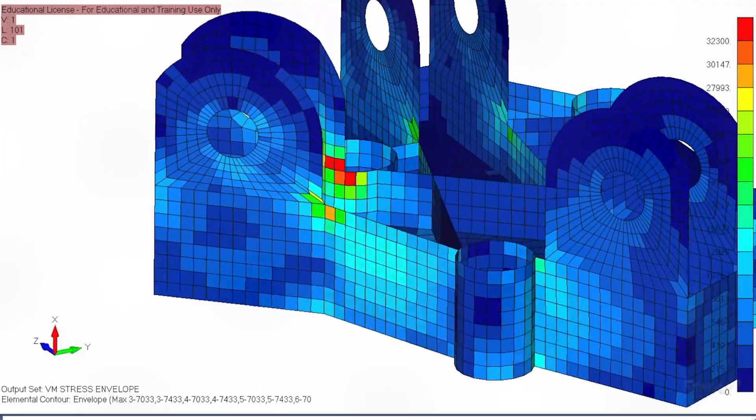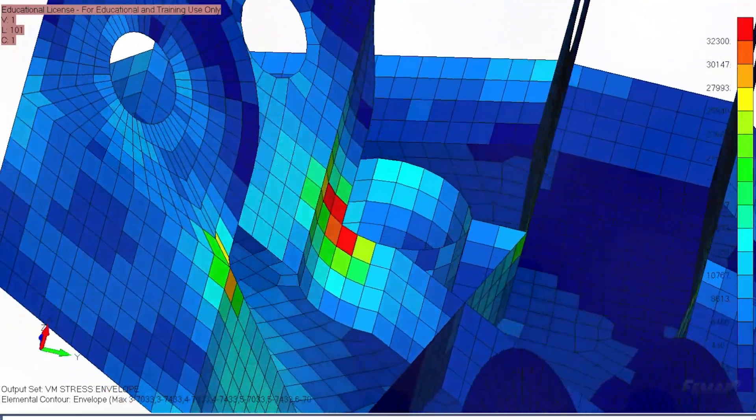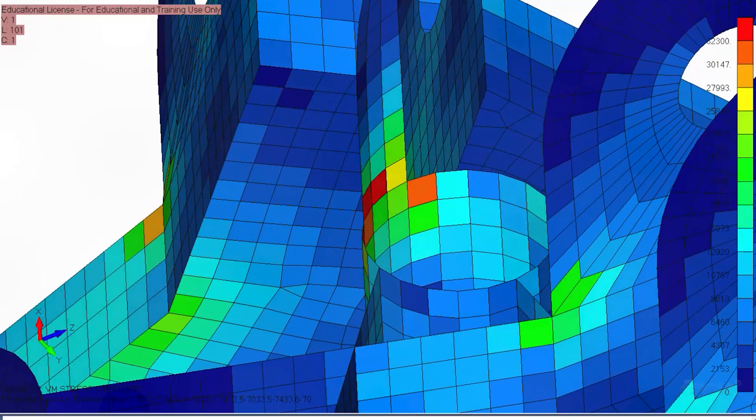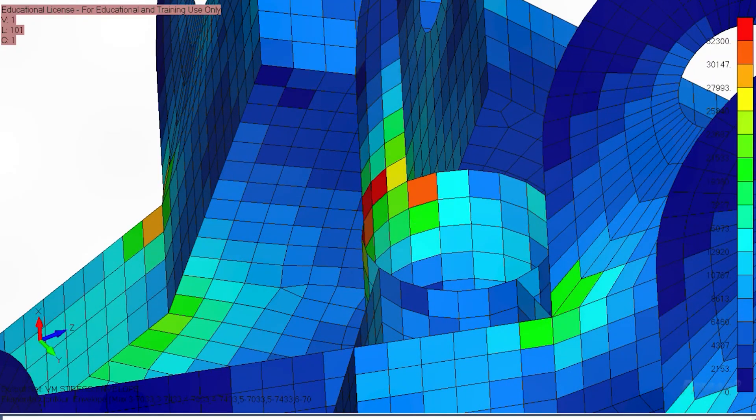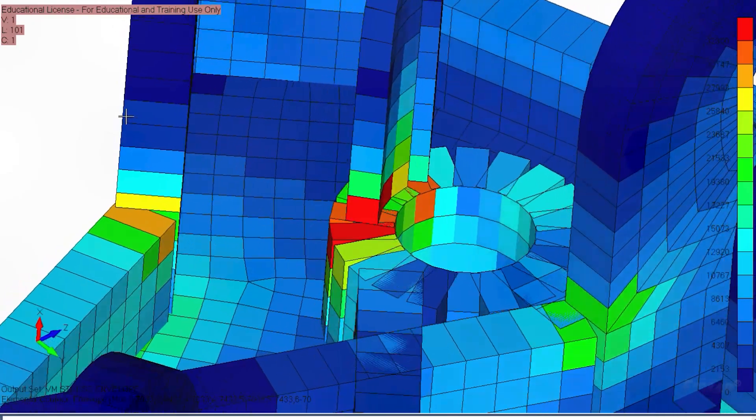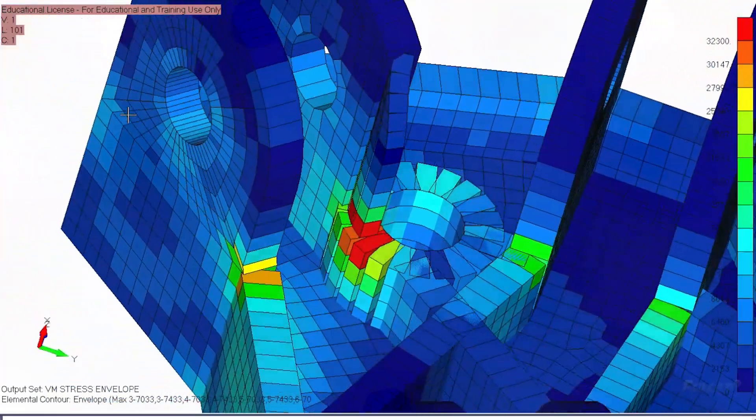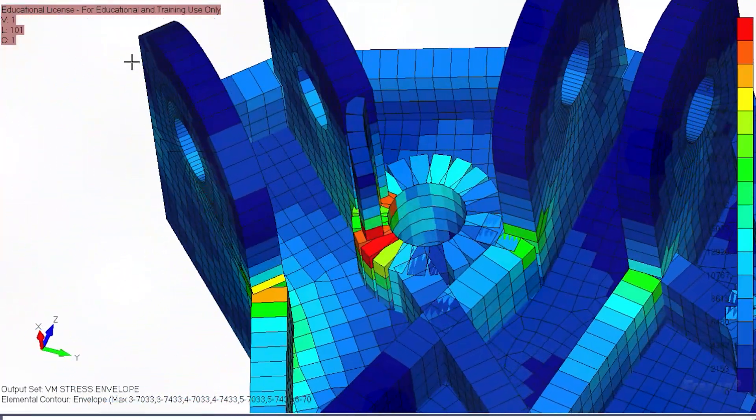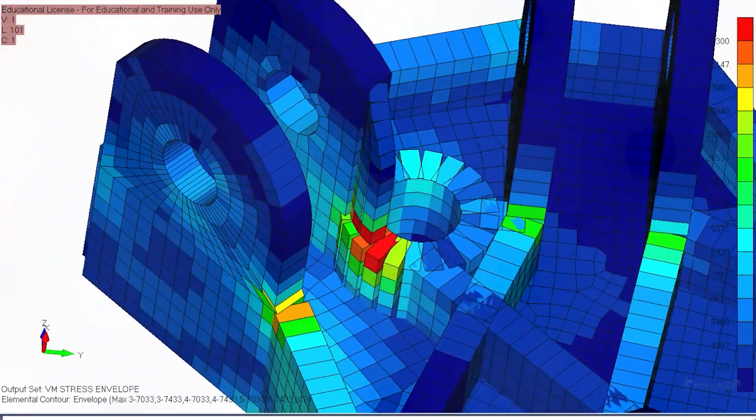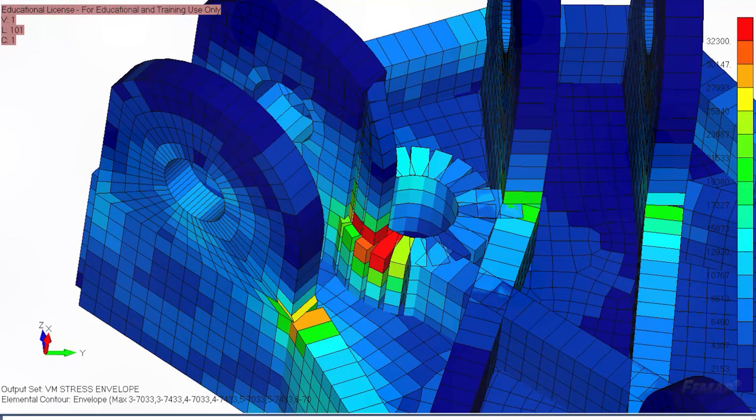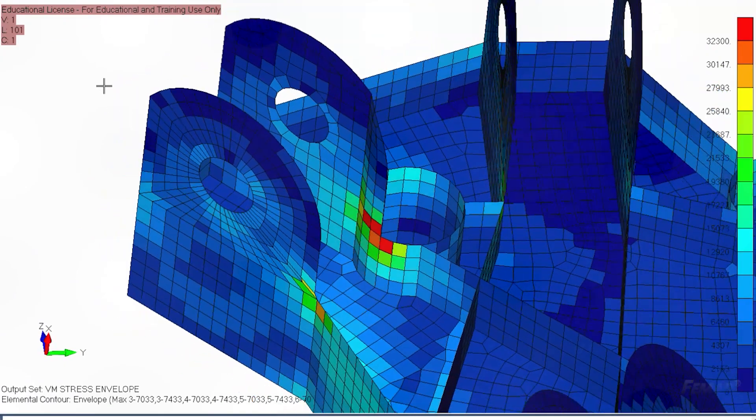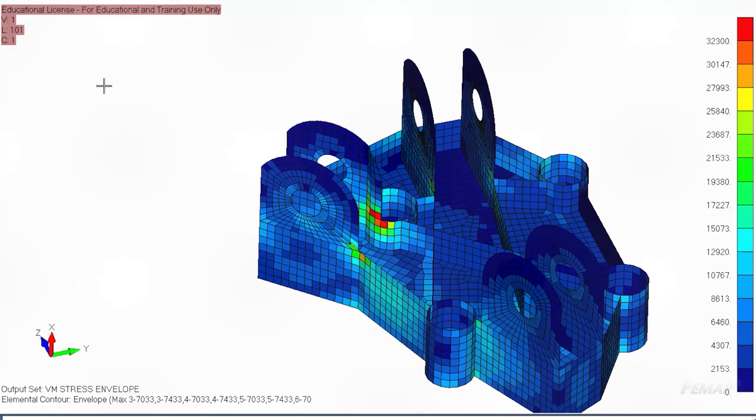We have one problem region right here where the lug needs to be clearanced out for the fastener hole. The stress in this corner is around 50 to 60,000 pounds per square inch, which is just about equivalent to the strength of the material. But we want to hold a factor of safety of two on ultimate strength, so in reality we need to be below 32 KSI.